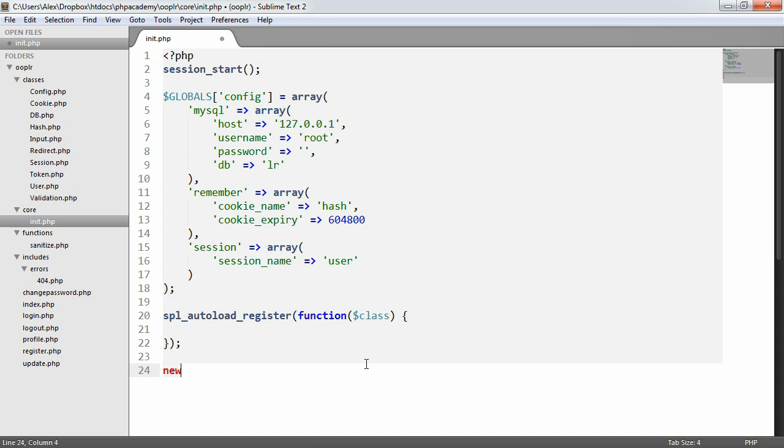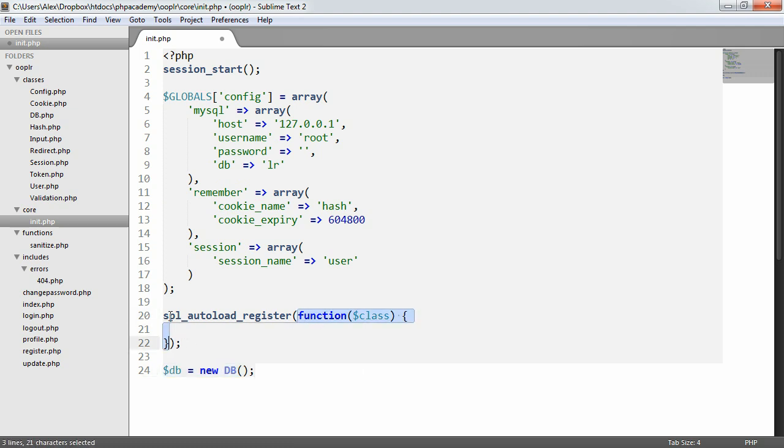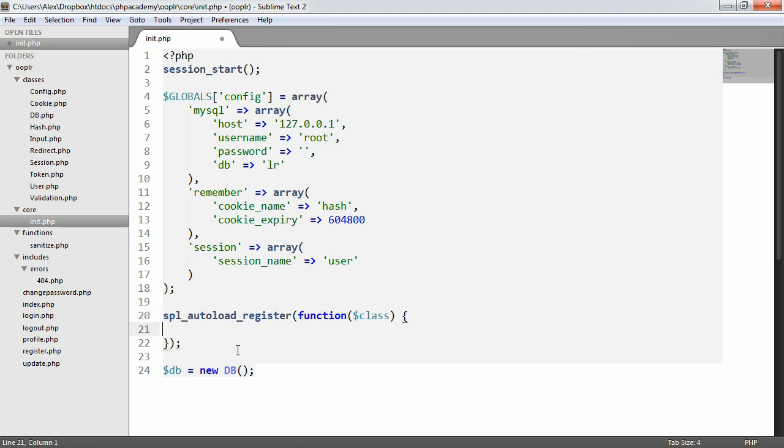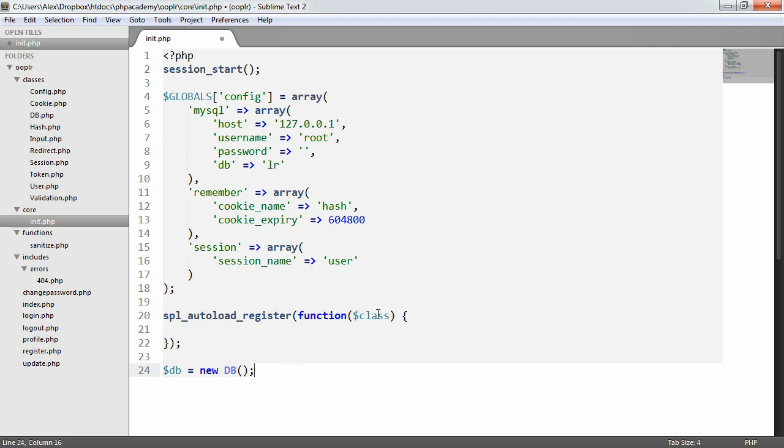What this is then going to do is call this function because we've applied the auto-load register. And spl, by the way, stands for standard PHP library. It's basically just a library of everything that we get included with PHP. We run this anonymous function, no need really to define a name. Class then is db. And what we can then do is inside of here we can require_once.